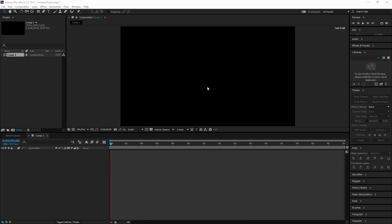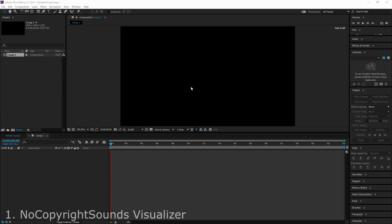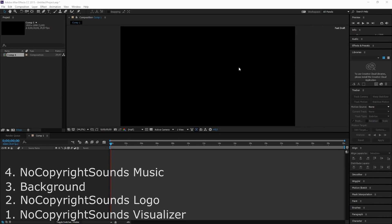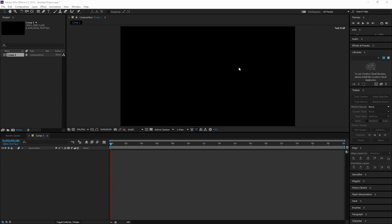I can already hear you saying it looks like this is just using a template and not creating it yourself. Well, you should be happy that there's already a visualizer made for you — it will save you a lot of time. We need four things to get started: a No Copyright Sounds visualizer, the NCS logo, a nice background, and No Copyright Sounds music.